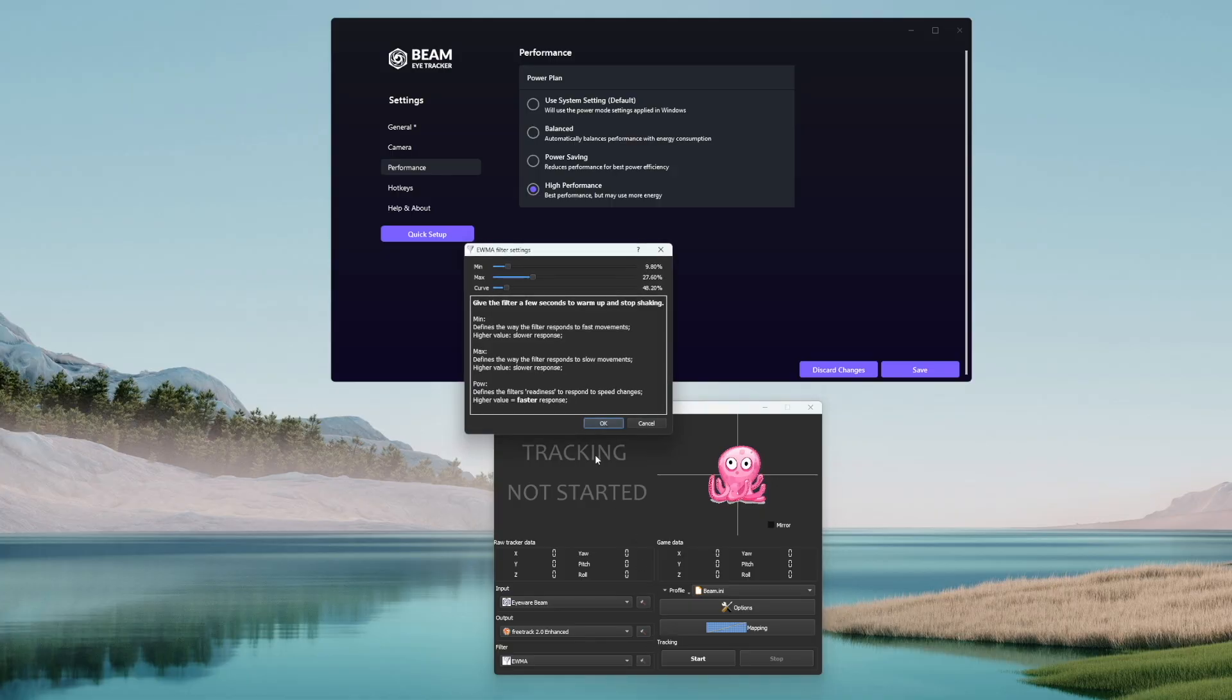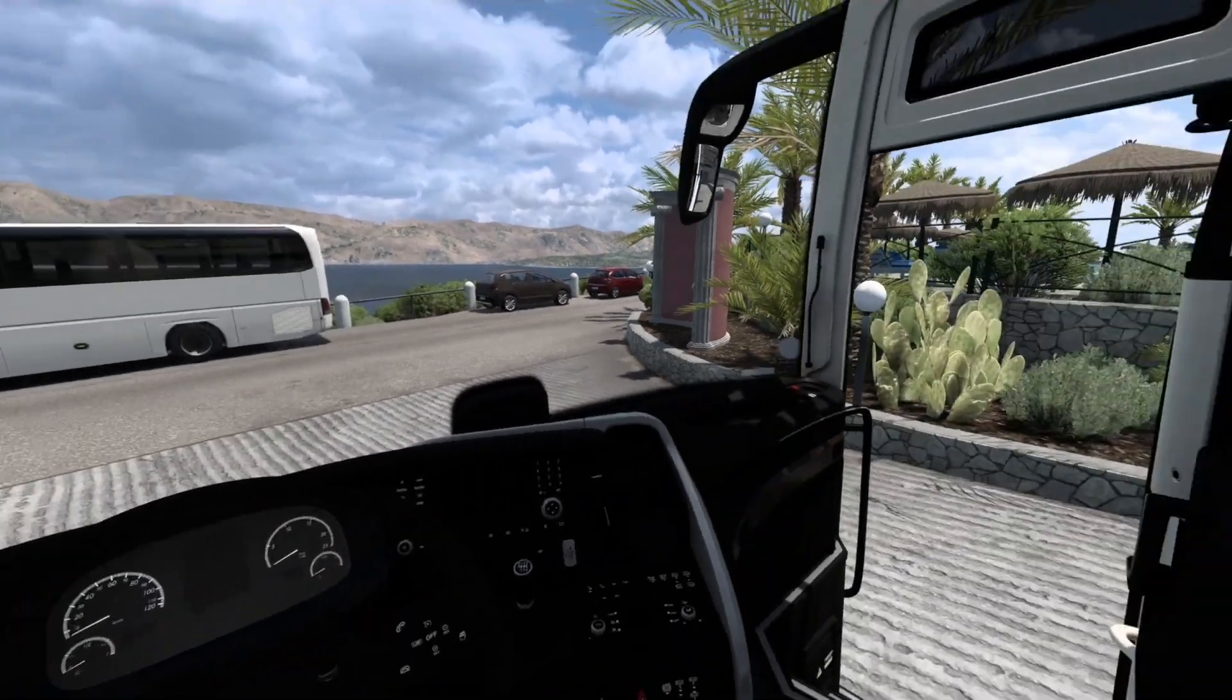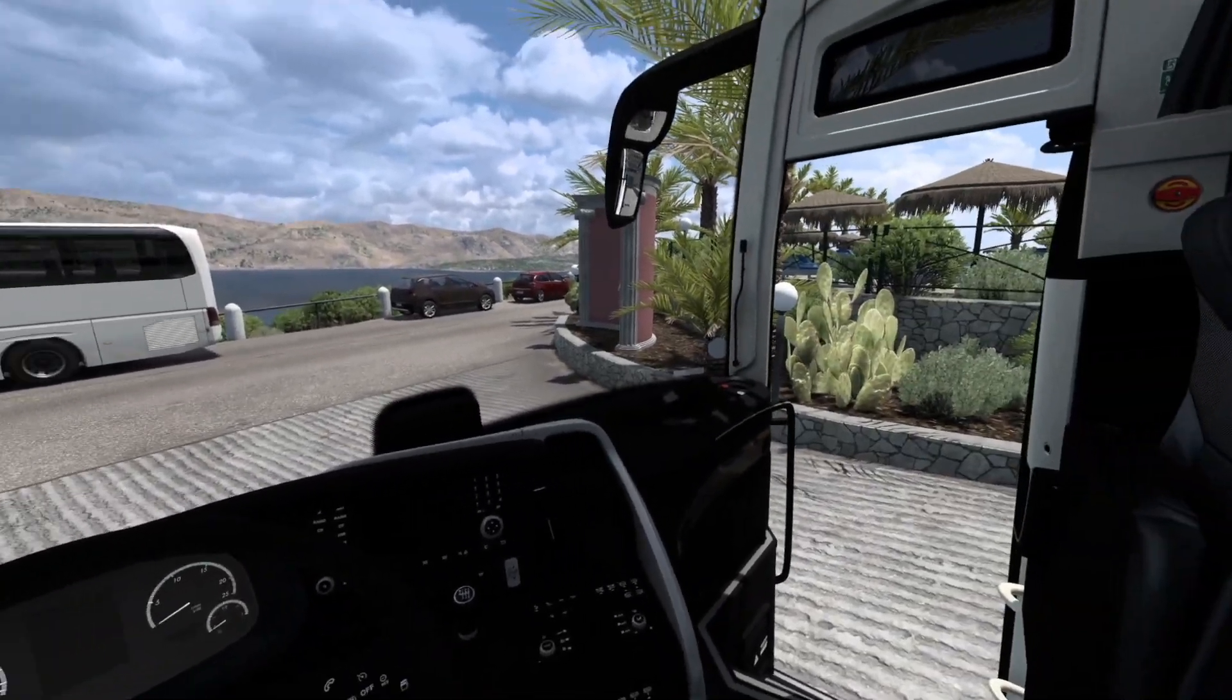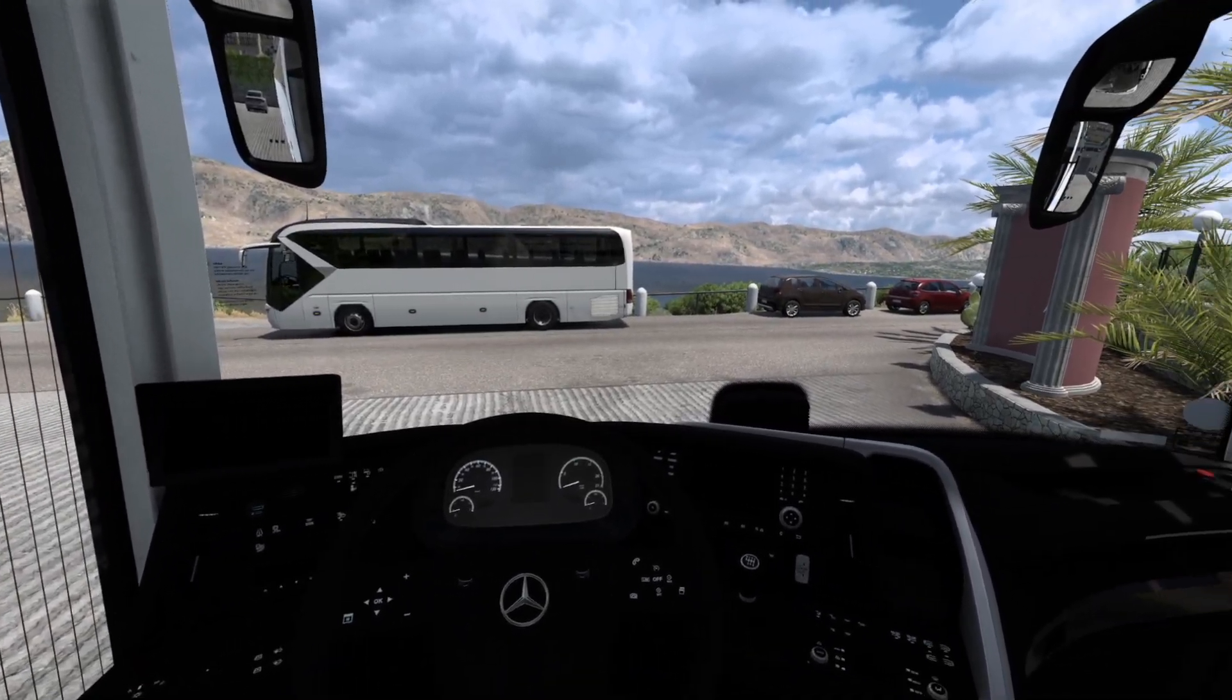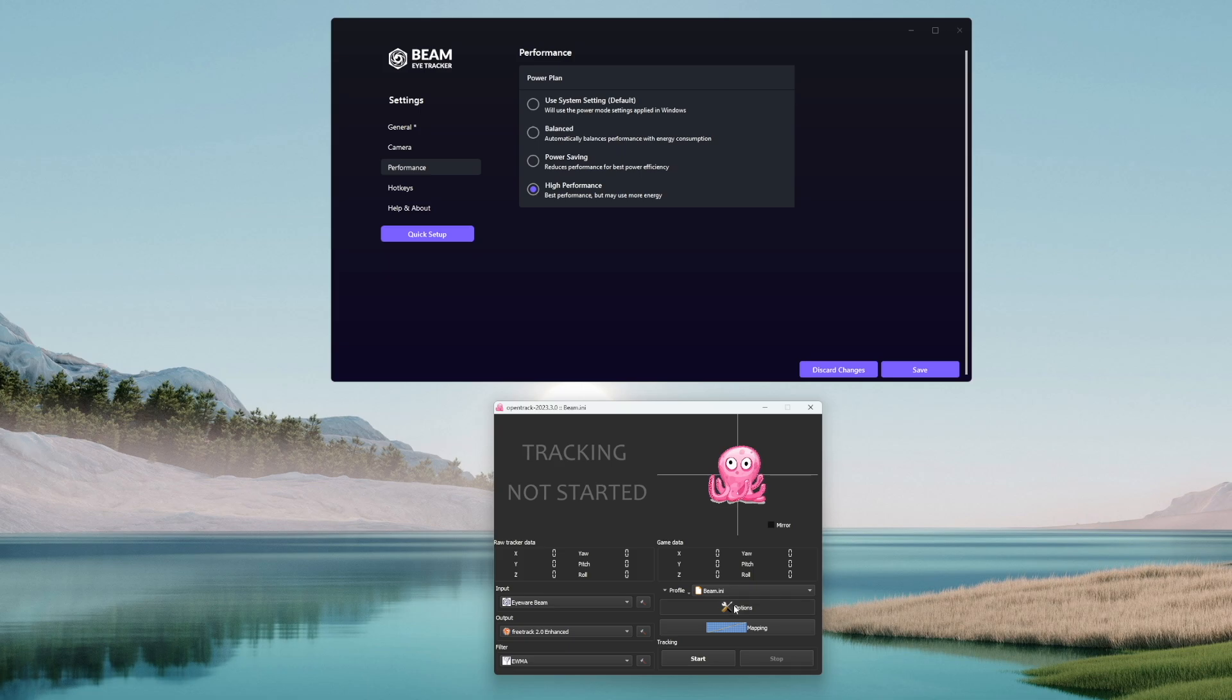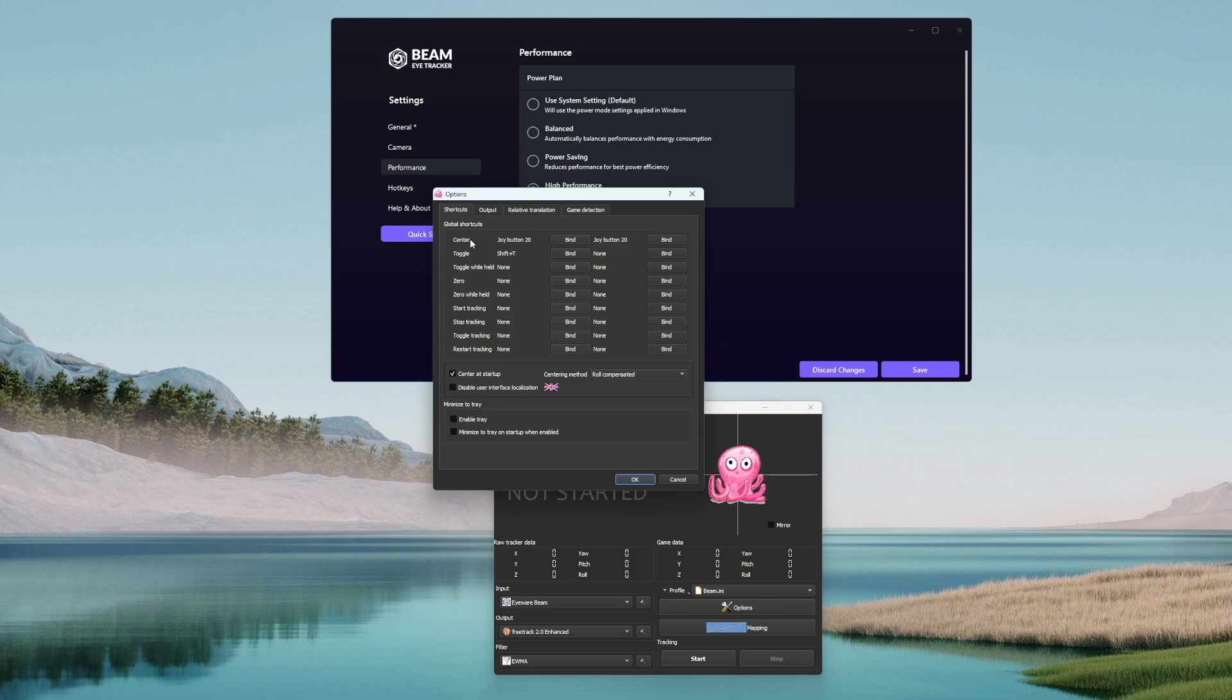You also have a couple of filter settings. The most important ones are the first two. Increasing the minimum will make the filter respond slower to quick head movements. Increasing the maximum will make the filter respond slower to slow head movements. Now inside the options tab you can set a couple of shortcuts. I personally use the center binding and have it set on my steering wheel. So when my in-game camera is a bit offset, let's say to the left or to the right compared to my head position, I just hit the center button and the camera position will reset to the center.